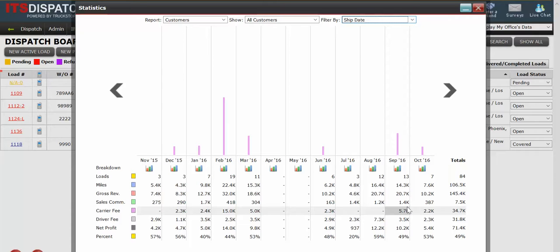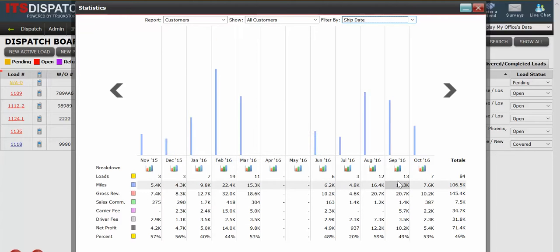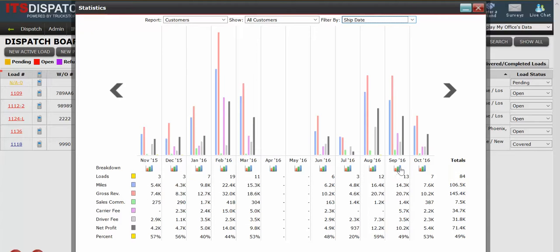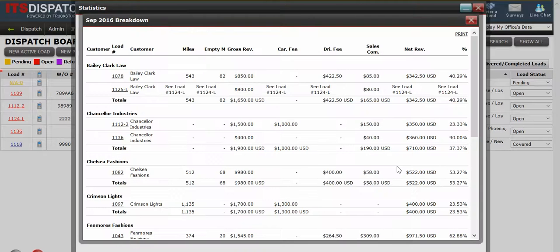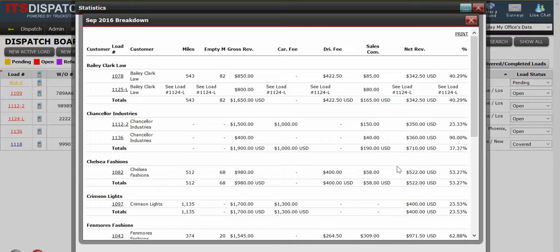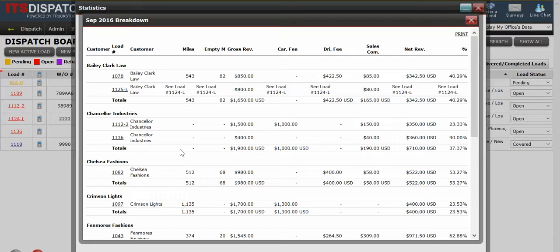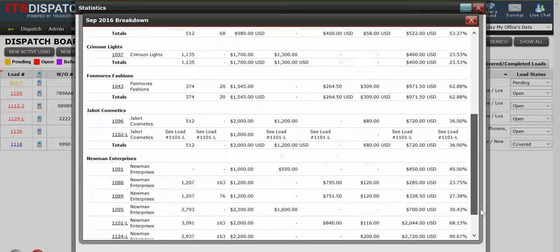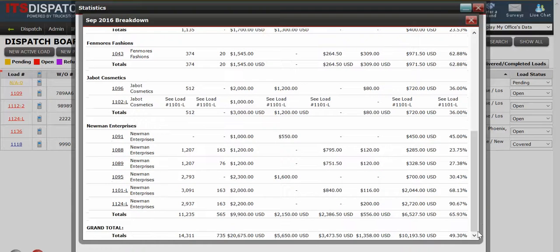If I want more information, if I want a detailed breakdown, I just move my mouse over the graph here and just click on that. When I click on that, now I start to see a detailed breakdown by customer because that's what my chart was based on. My report was based on customers. So each one of my customers, all their different load information, what the revenue was, what the fee was I had to pay, the sales commission, and my net revenue, and the percent. And you can see that goes all the way down. And at the very bottom, I have a grand total.